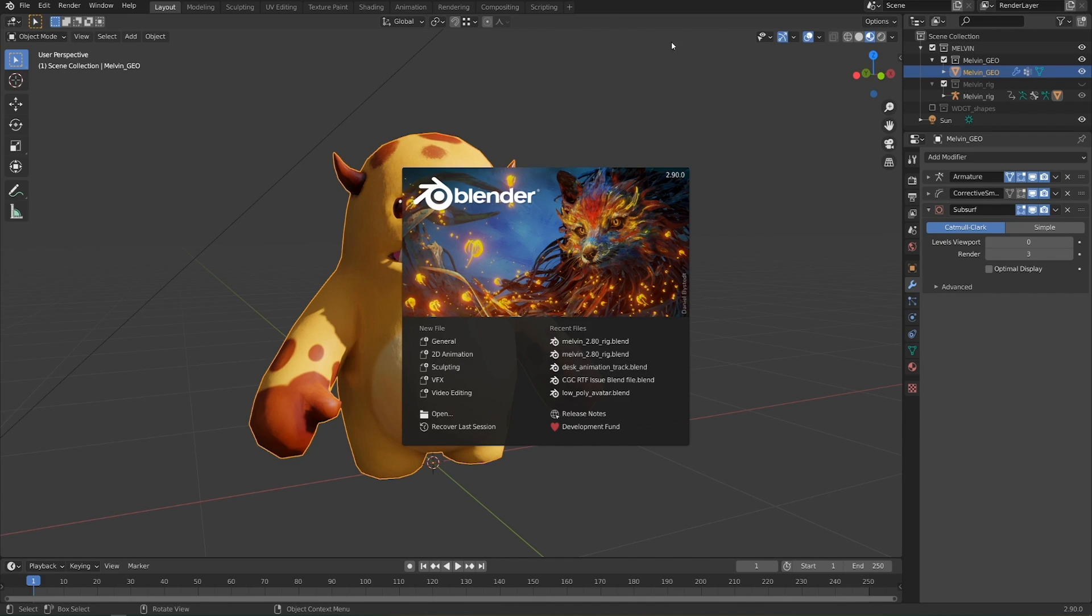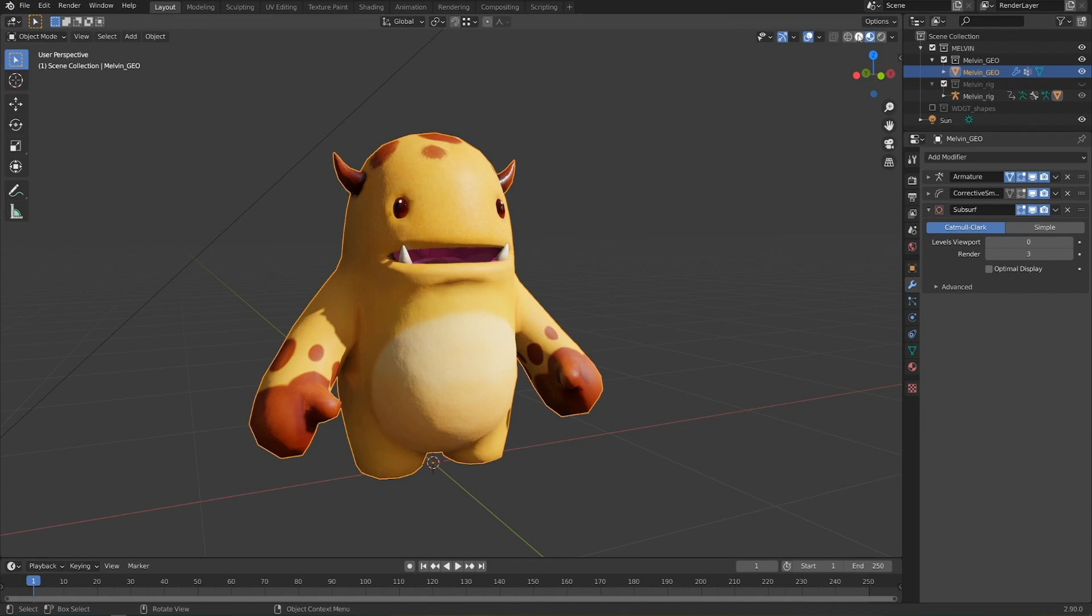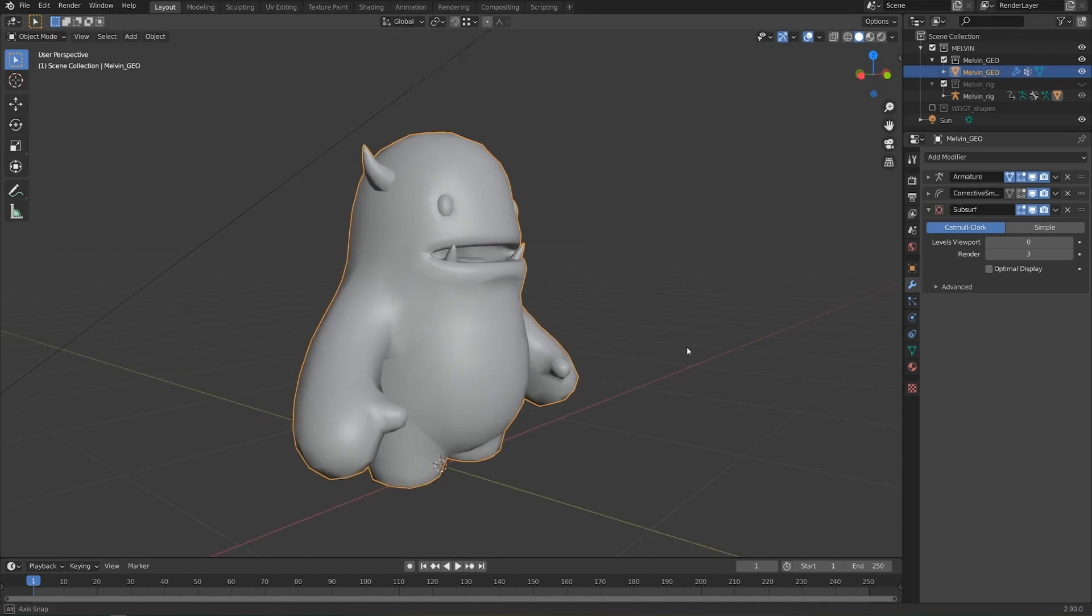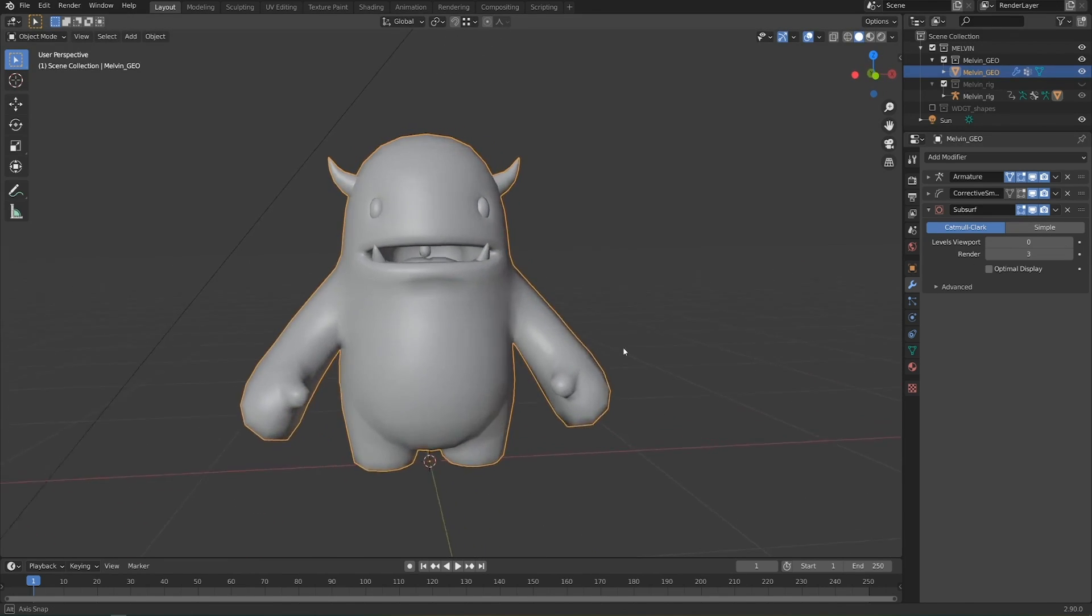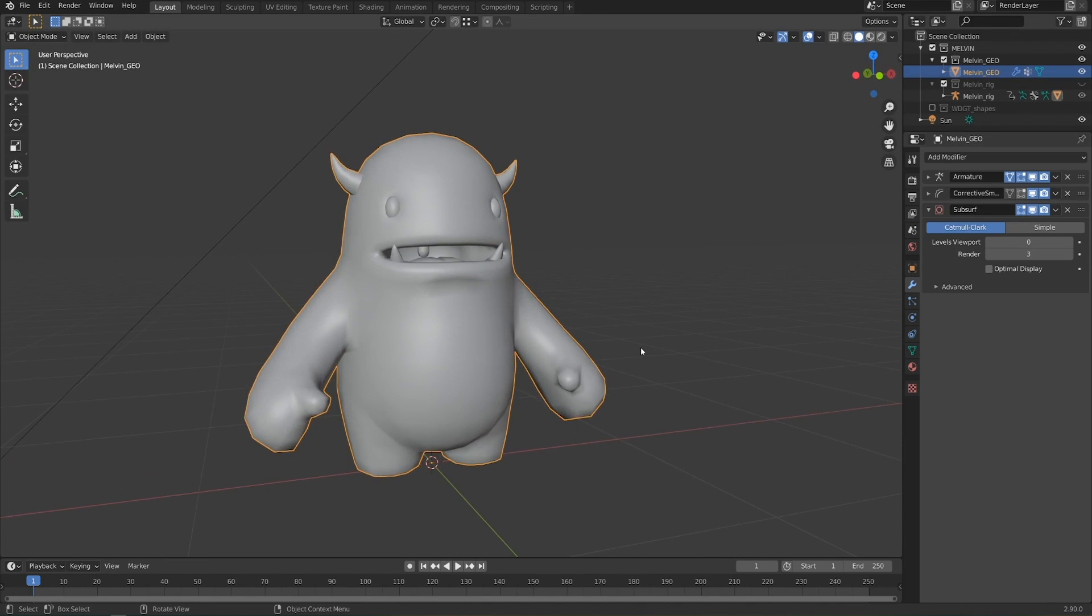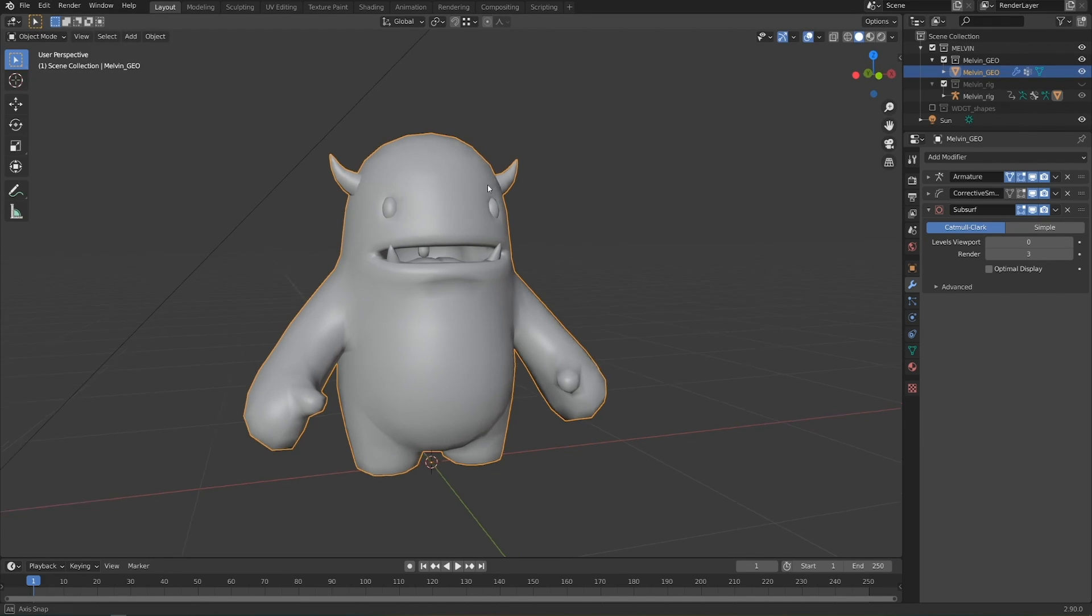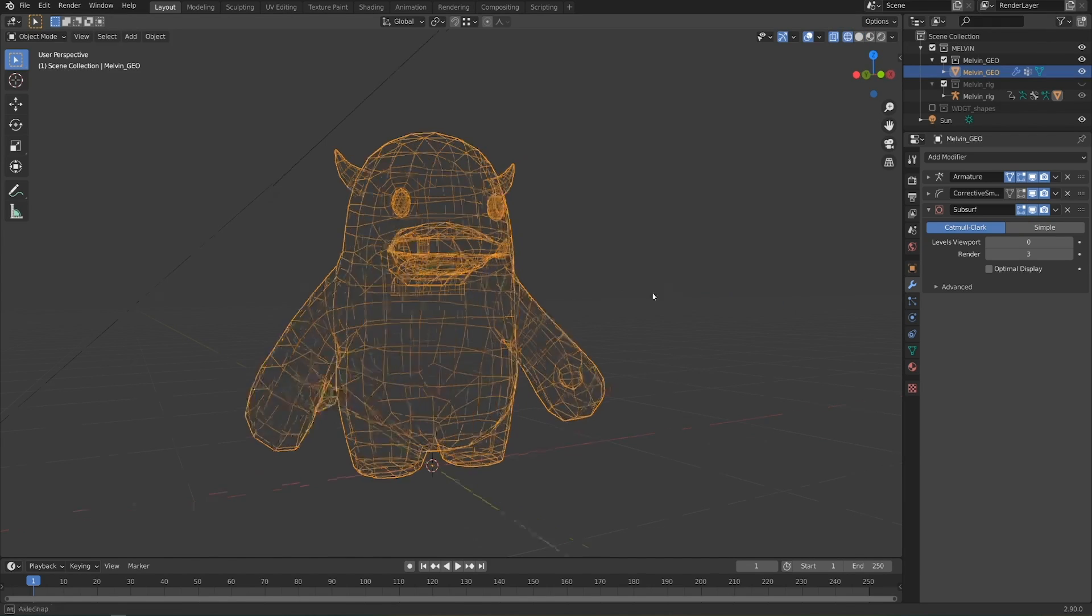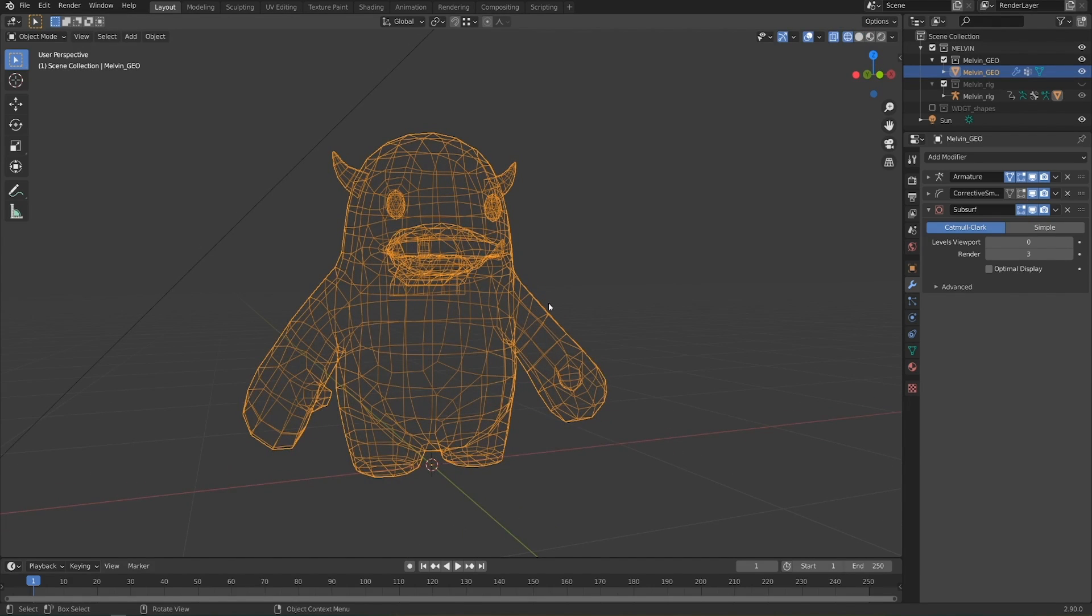If we're just over here in solid view or over in material preview, even if we have our sub-div levels very low, things still look relatively smooth thanks to new viewport shading that was introduced in Blender 2.8. You'll notice that the outline is very jagged, but the actual surface of it is pretty smooth, and you can see the actual wireframe here.